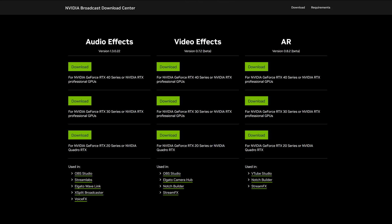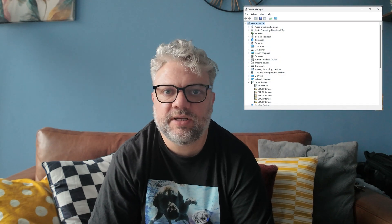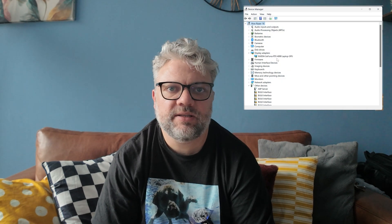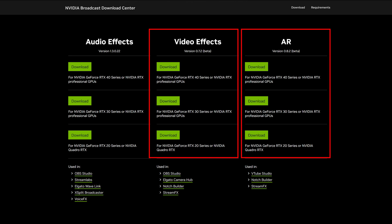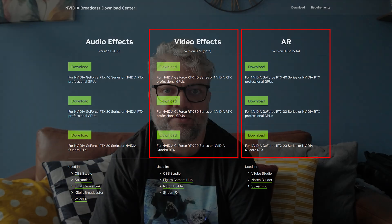Before we can dive into Notch or Disguise, we need to make sure that we have all the prerequisite libraries from Nvidia installed to make everything work. Start by heading over to the Nvidia Broadcast download resources page — I'll stick a link to this below in the video description. You'll see if you scroll down the page there are nine download links, and which one you need is going to depend on which card you've got installed. I know that I have an Nvidia 4090. However, if you're not sure, search for Device Manager in your start menu and take a look under the Display Adapters heading — that should tell you which card you have. We don't need the audio effects installer, but grab the downloads for the video effects and AR SDKs and let's get those installed.